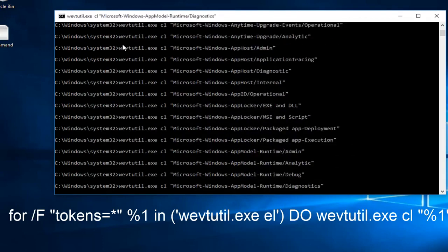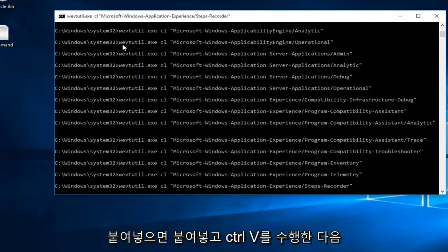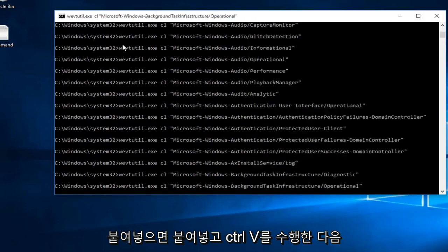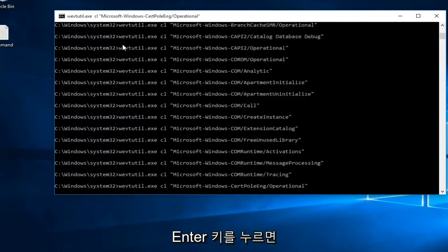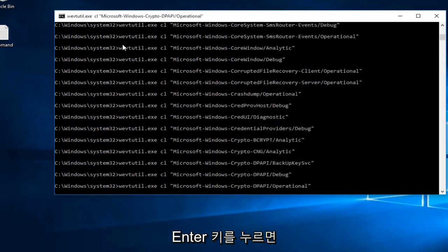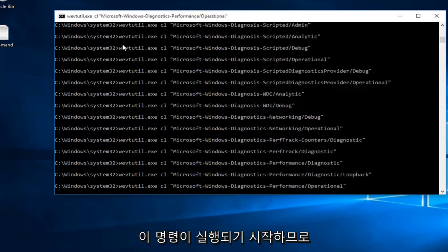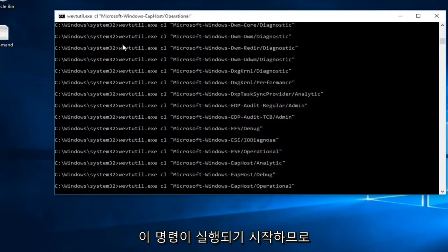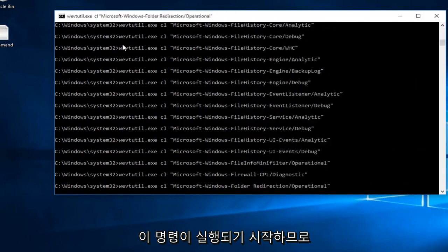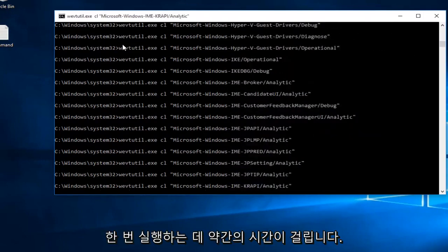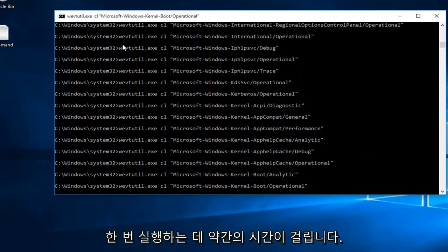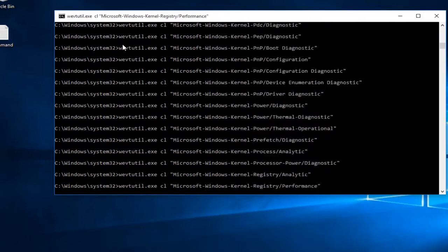So once you paste it in, you just do control V, and then if you hit the enter key, it will start to run this command. So it's just going to take a little bit to run. Once it is done, we can just close out of it.